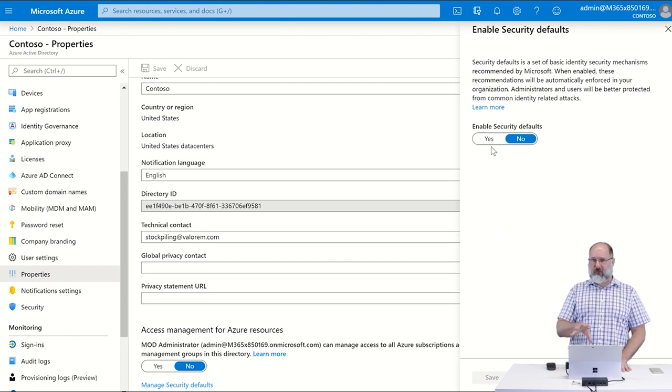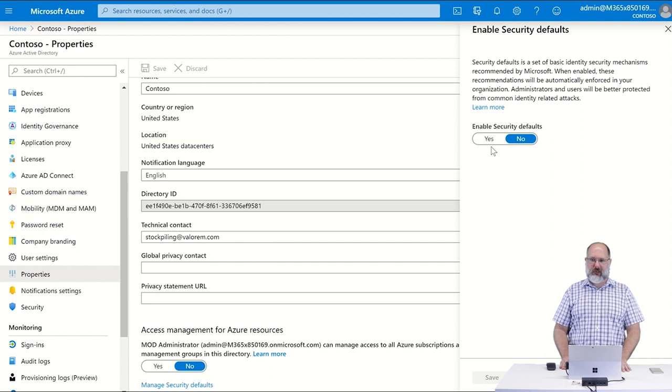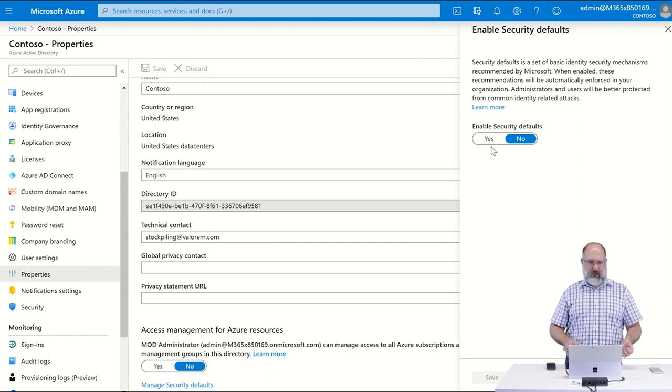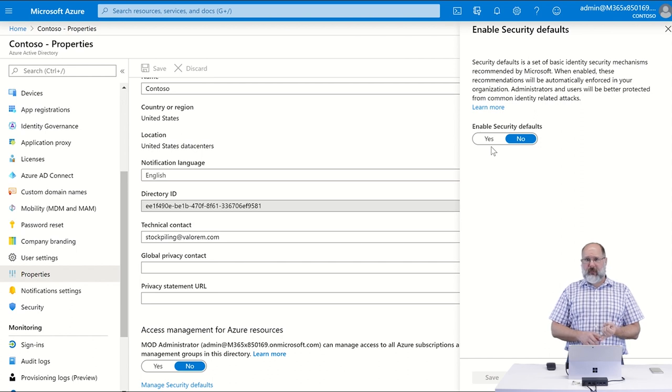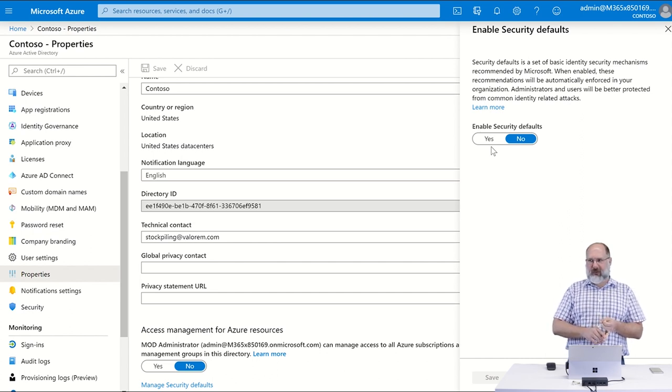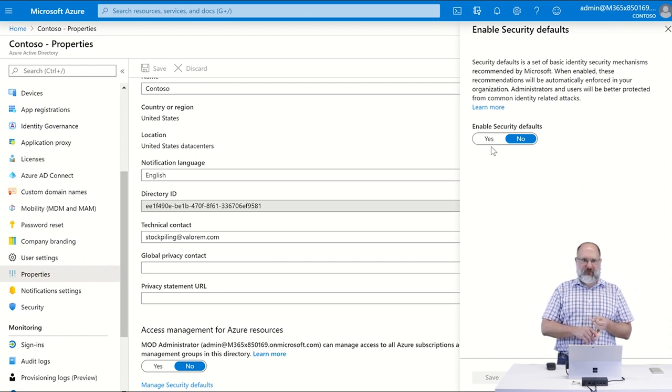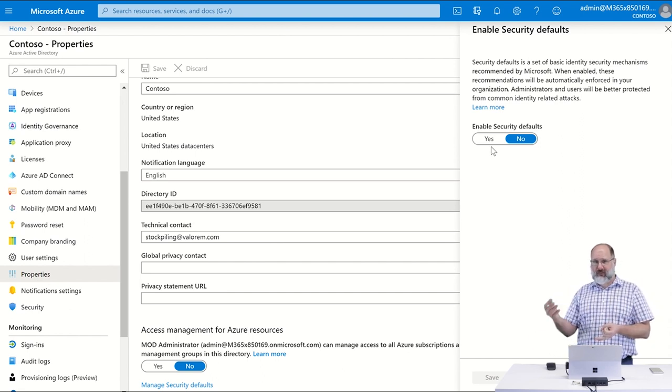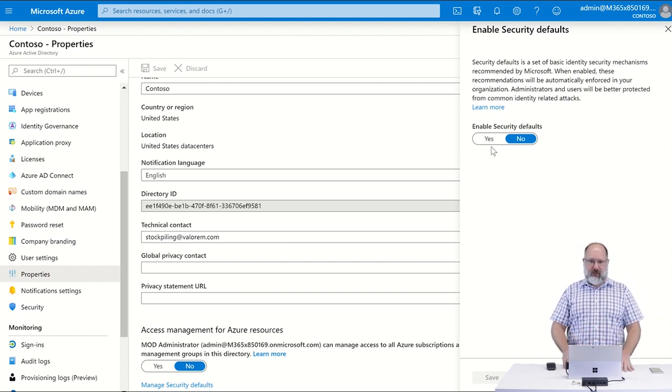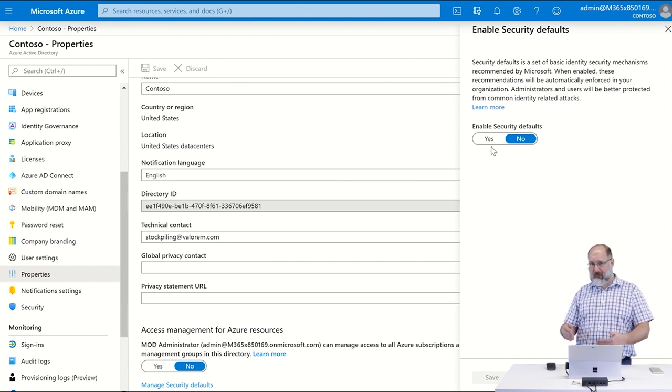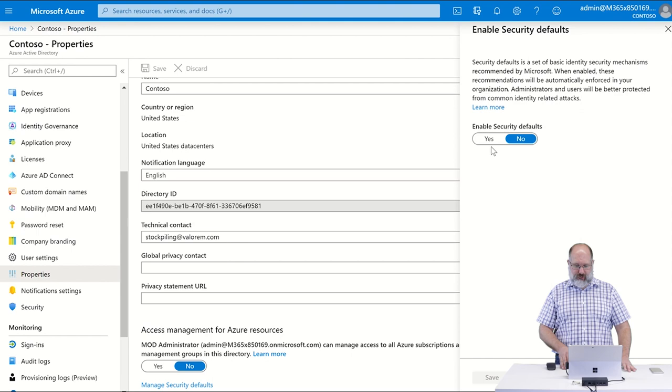The only drawback to this method would be if you're an organization that has any service accounts, then you probably would not want to enable this, or if you have a broken glass account that you use in 365 so that you have emergency access to your tenant. Those types of accounts, you probably would not want to enforce multi-factor authentication on them because they may not be able to provide that multi-factor token.